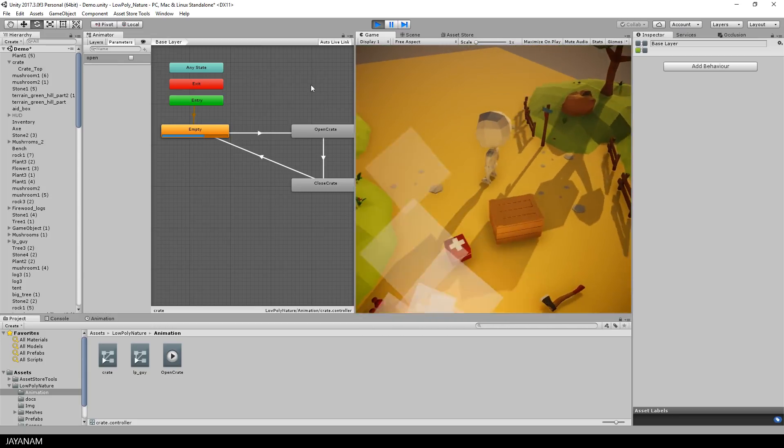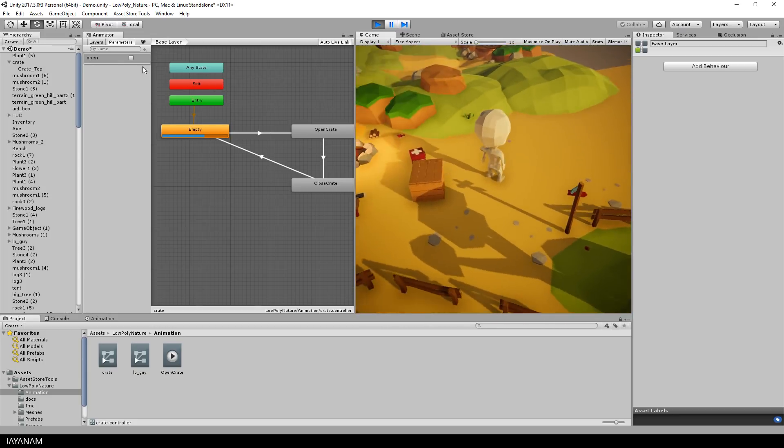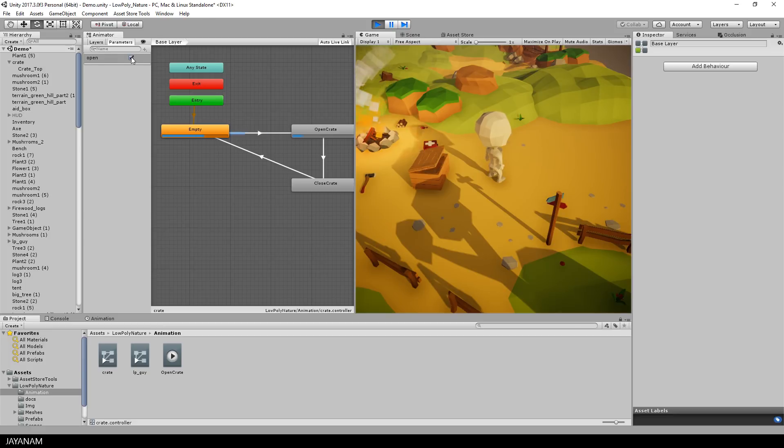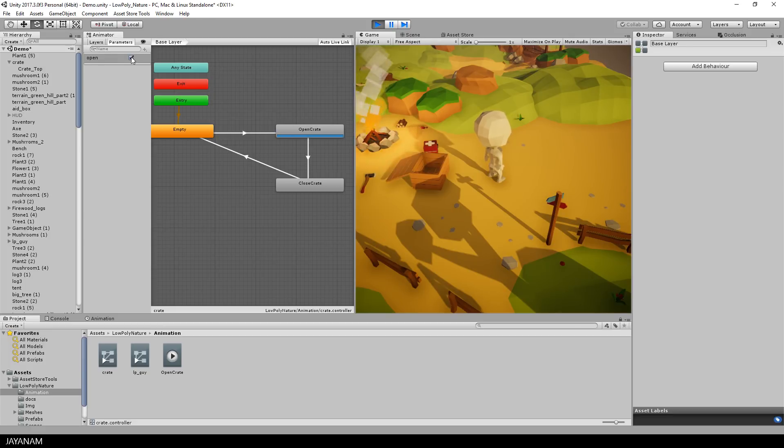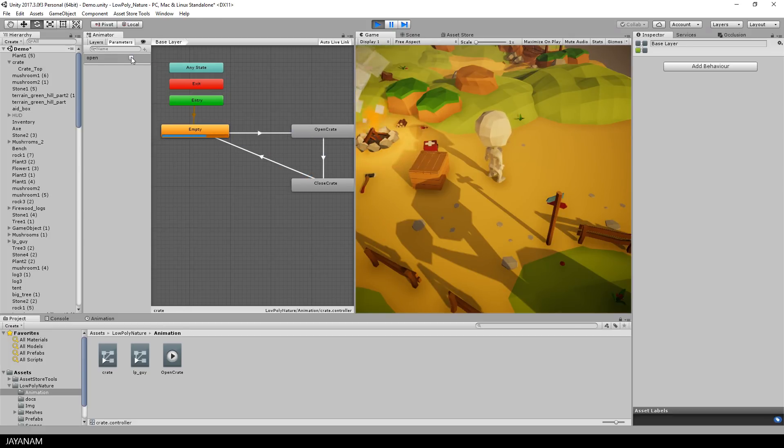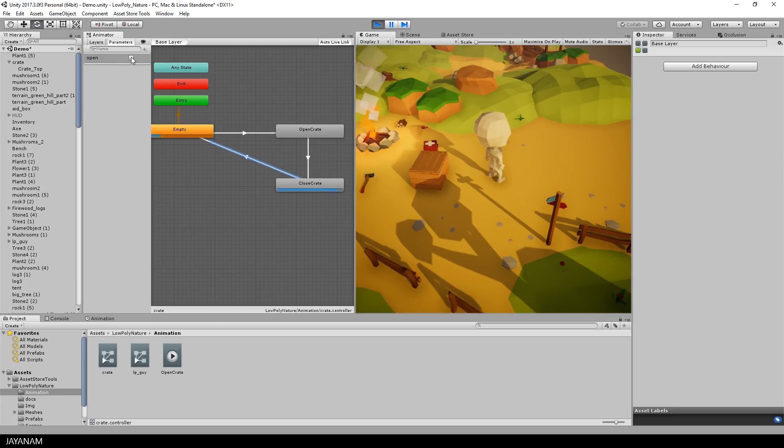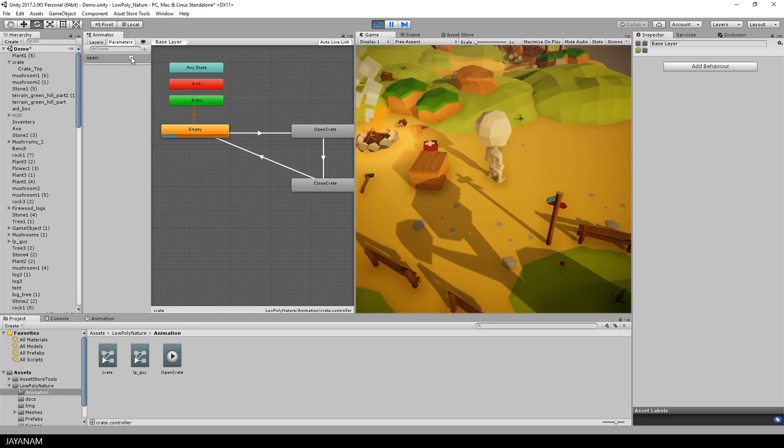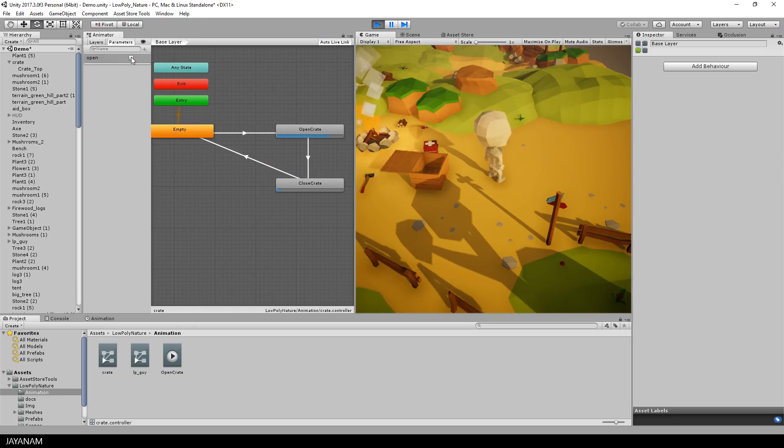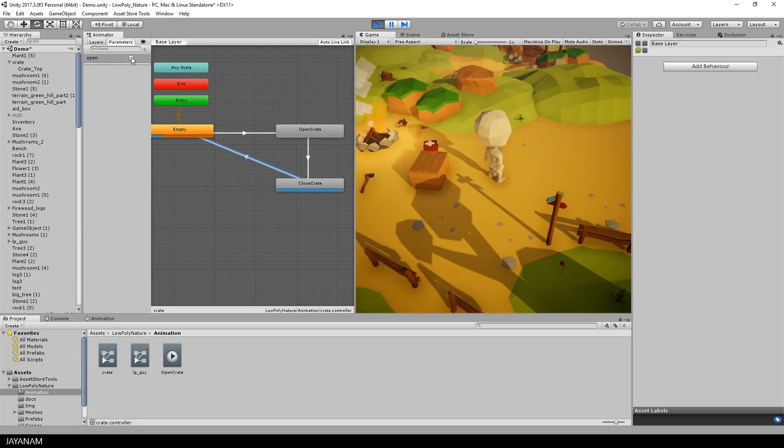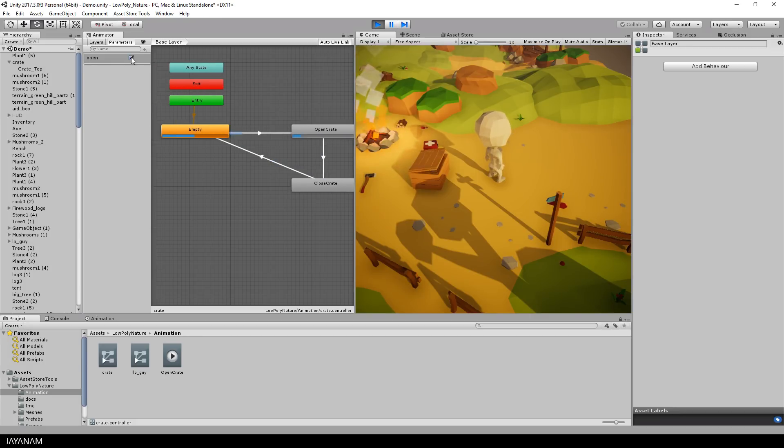And then I can go ahead and just check the parameter open in the animator window. And the animation is played. So the open and close animation can be controlled by the open parameter. That's a good test that you can actually run before writing your game logic.